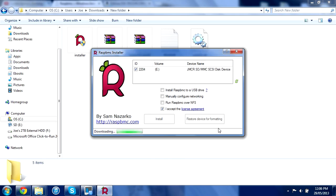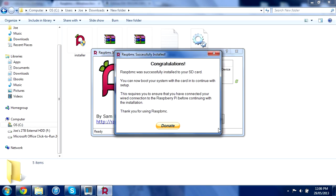It'll say downloading and it'll download the newest update and install it onto the SD card. This doesn't take very long but I'm going to speed it up a bit. Once it's done, it'll come up with this message saying congratulations, Raspberry MC was successfully installed. You can boot your system with the card.